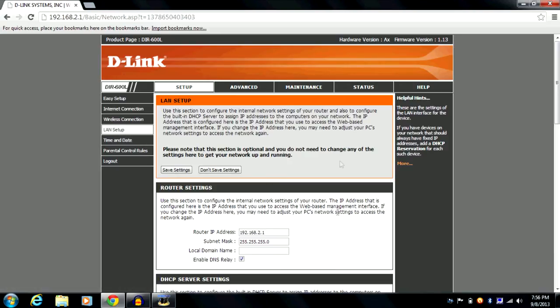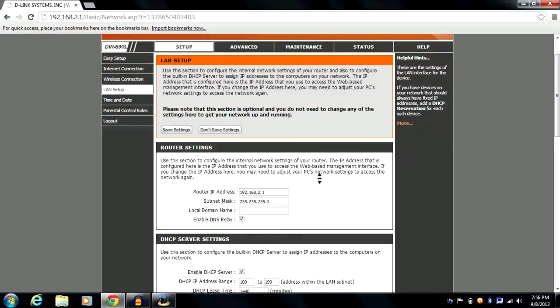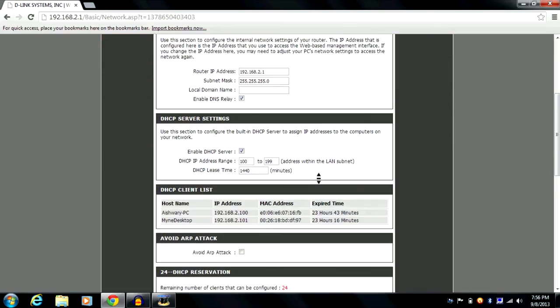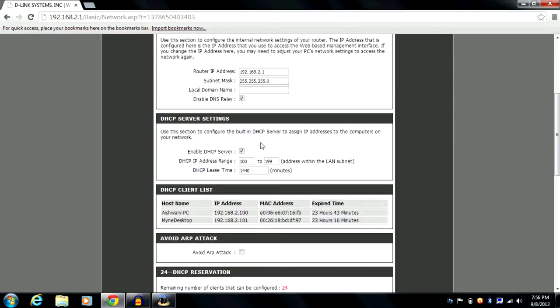Going back, we have LAN setup. In the LAN setup settings, you can change your router's IP address and subnet mask. From here you can also choose to enable or disable the DHCP server, configure its IP address range, and set the lease time.